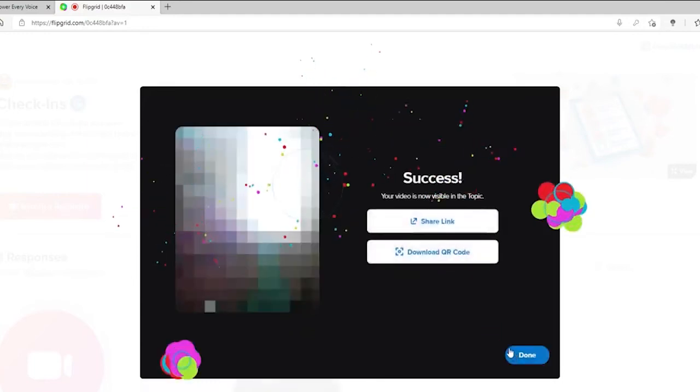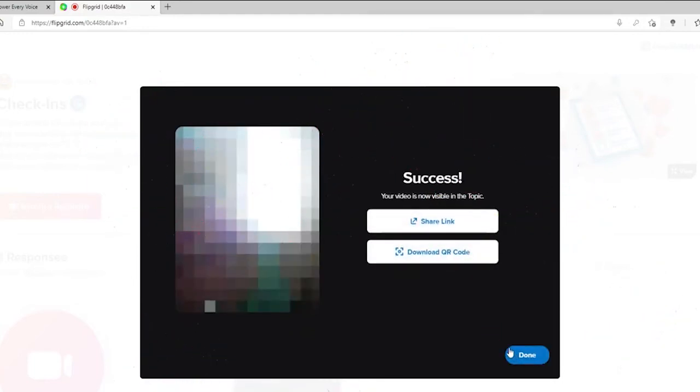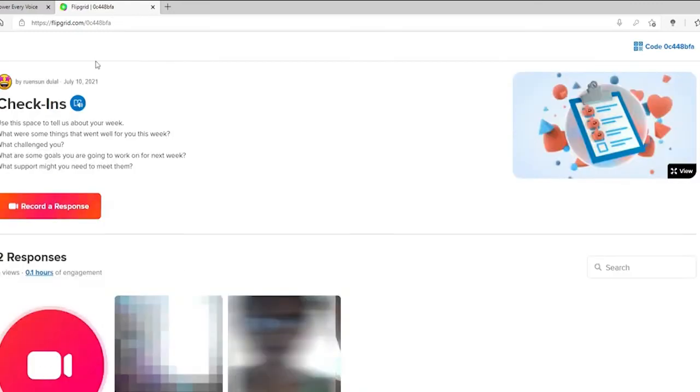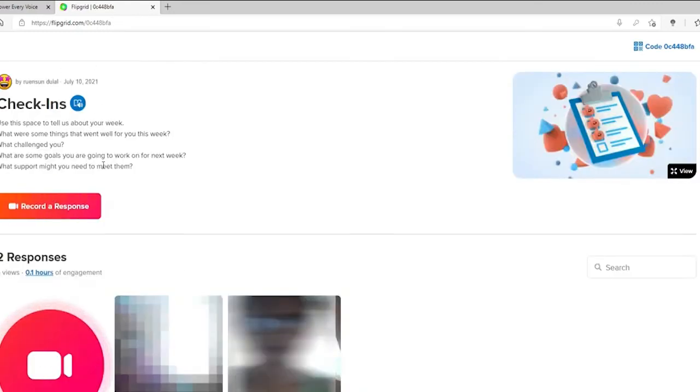The Flipgrid camera offers a lot of fun and creative ways for you to share your ideas and voice. After you're done with the video upload, you can share your link for others to watch. Once the video is done, click on Done. And then you have uploaded a video as a student on a certain topic.